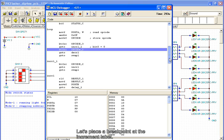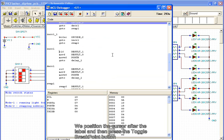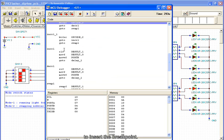Let's place a breakpoint at the increment label. We position the cursor after the label and then press the Toggle Breakpoint button to insert the breakpoint.